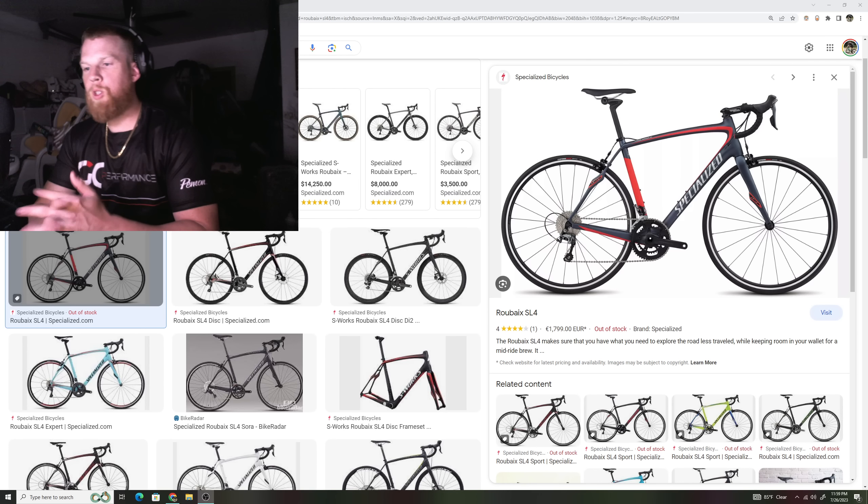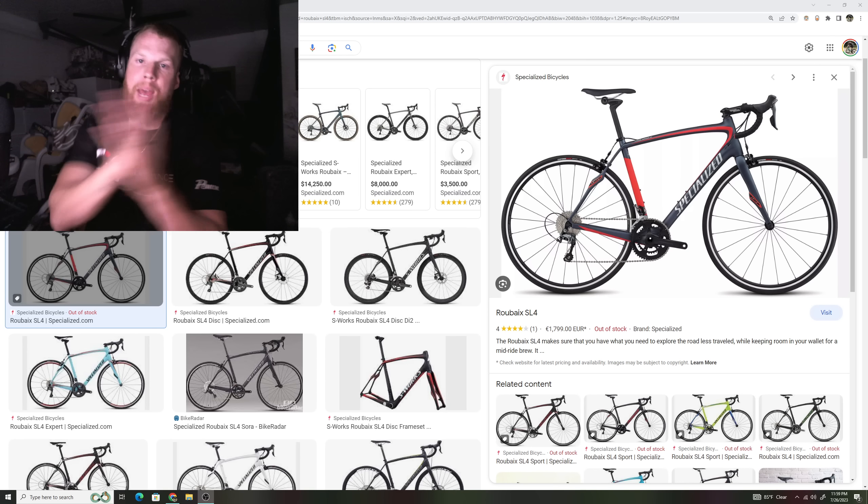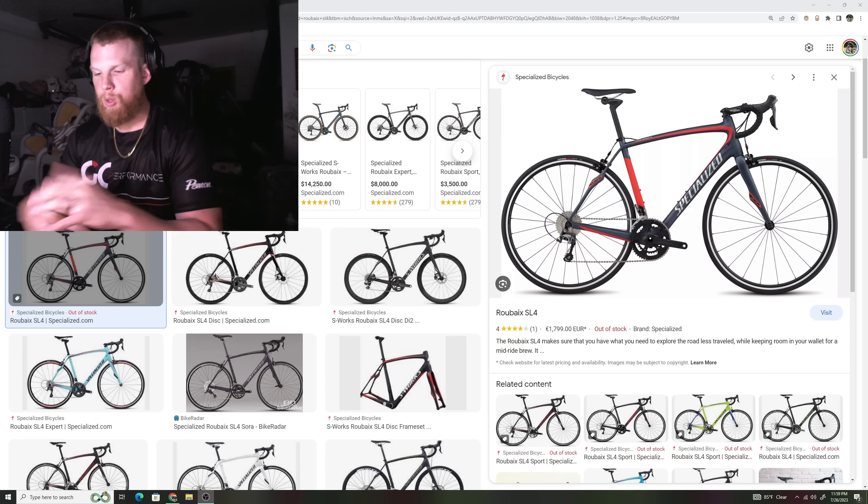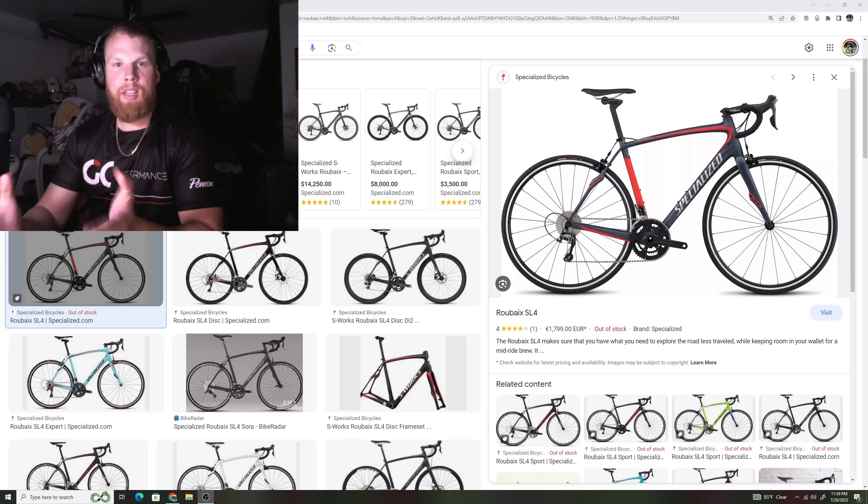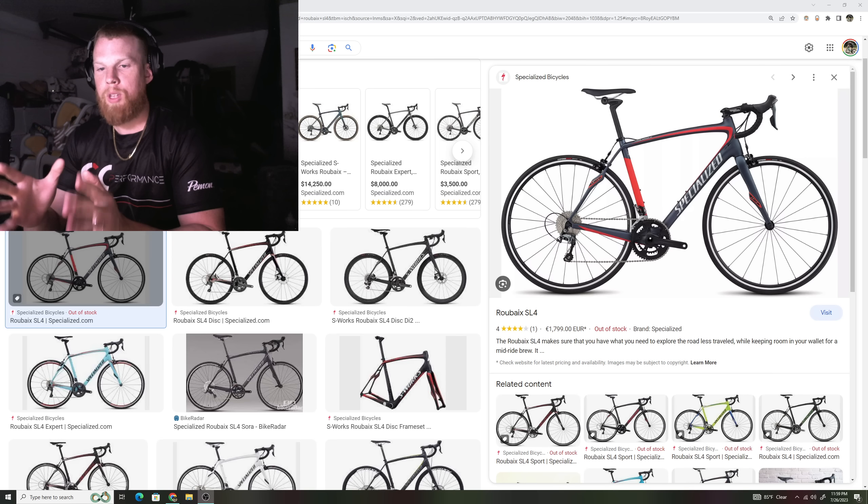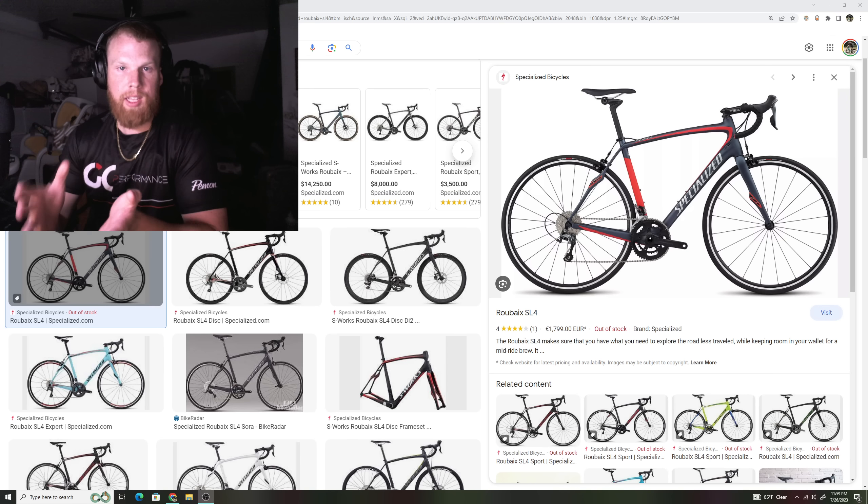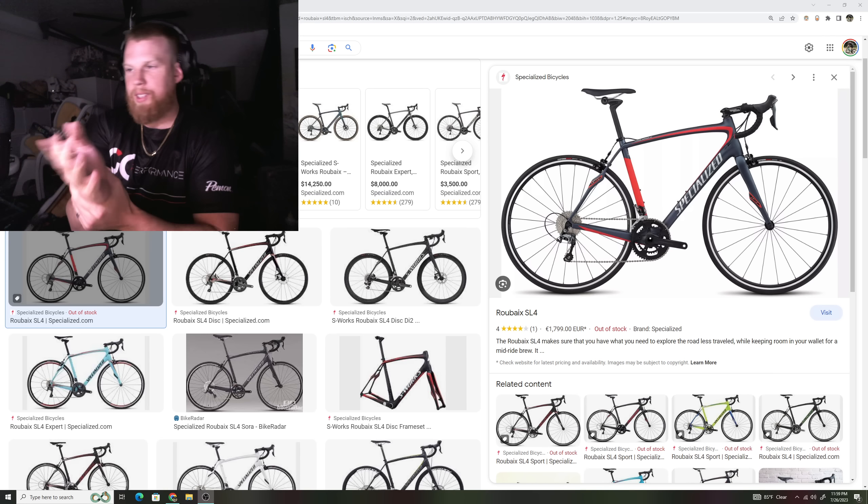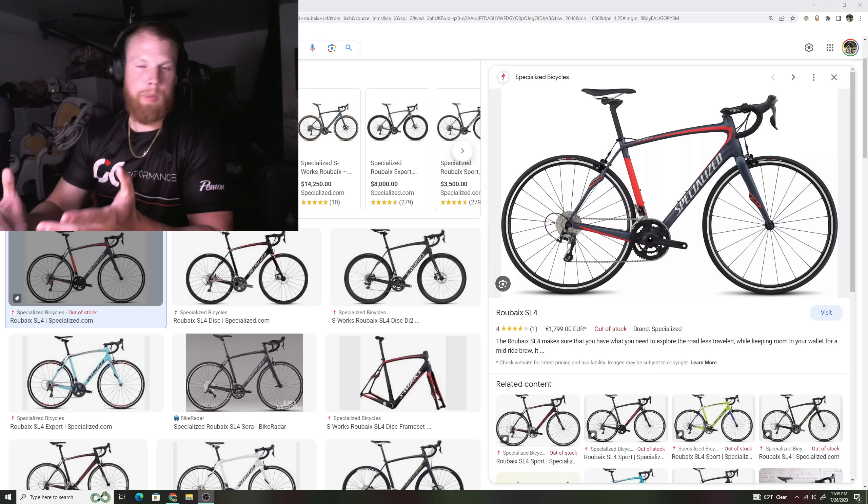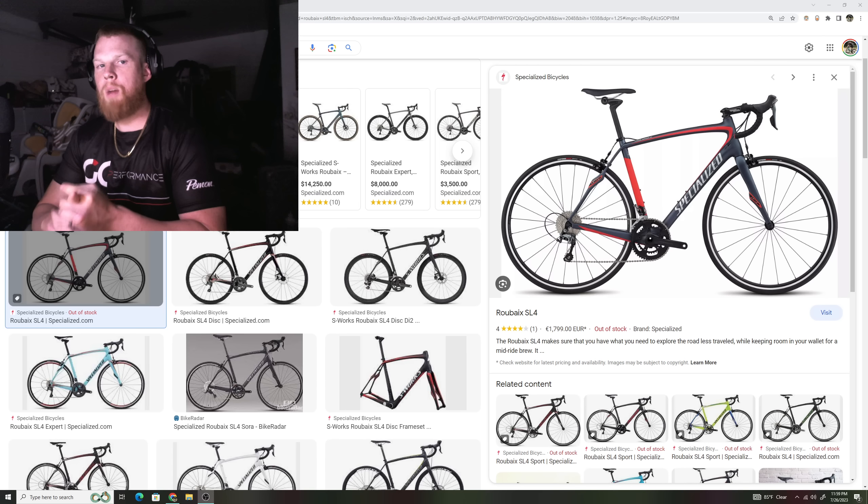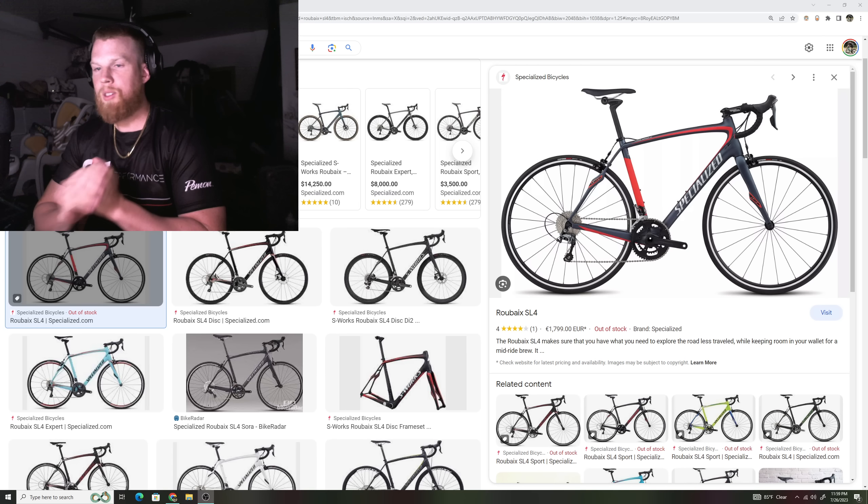So first and foremost we have to go back in time to when bicycle companies used to make different looking bicycles and also bicycles that are meant for specific things. I'm just going to use Specialized as an example because I know the Specialized lineup very well, but all companies were very similar like this.